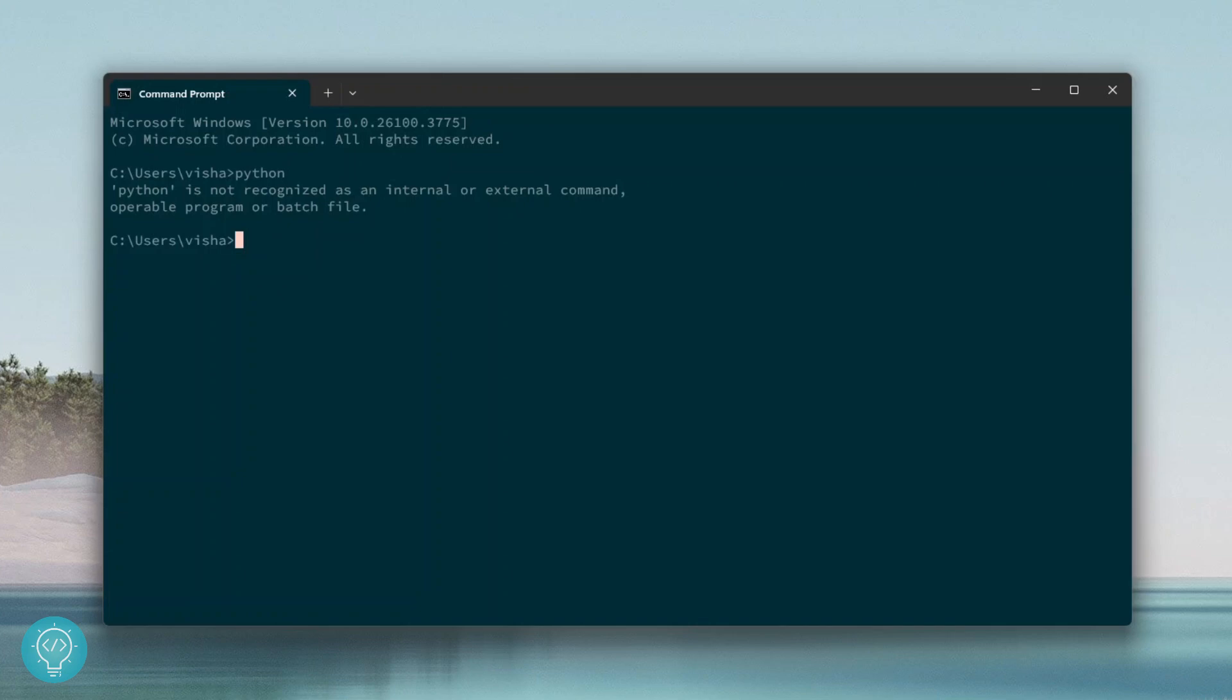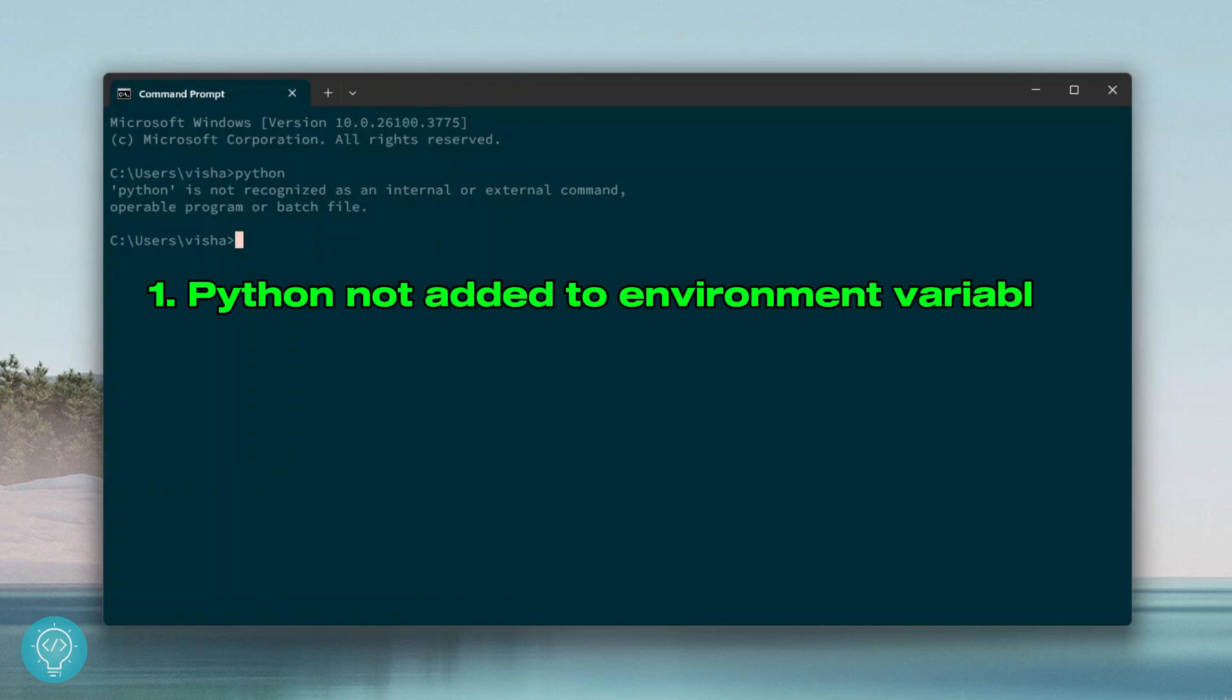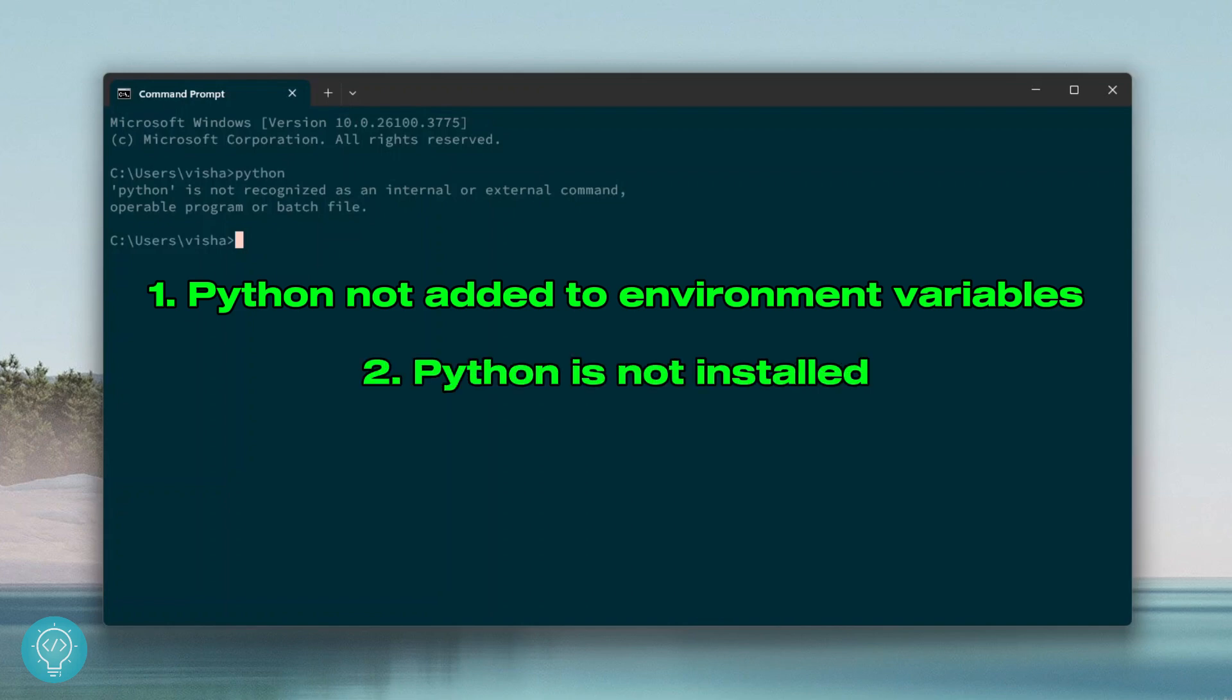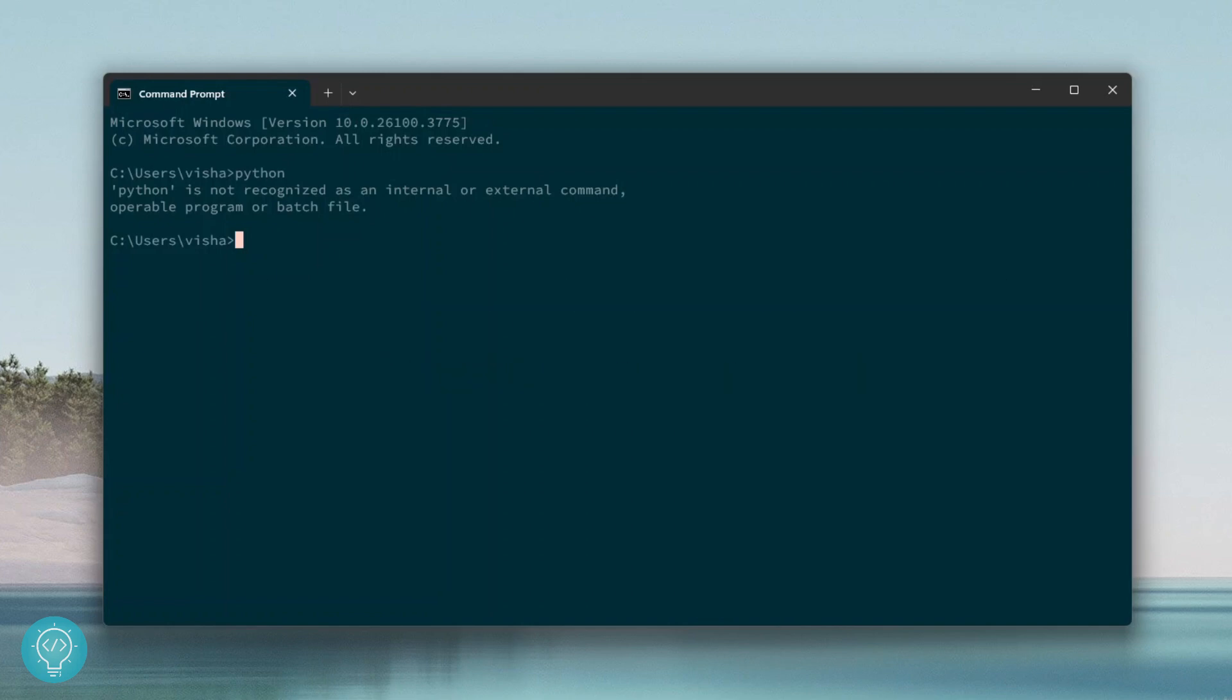Now it can be due to two reasons. The first is Python is not added to environment variables or the second is Python is not installed. Let's check if Python is installed or not first.